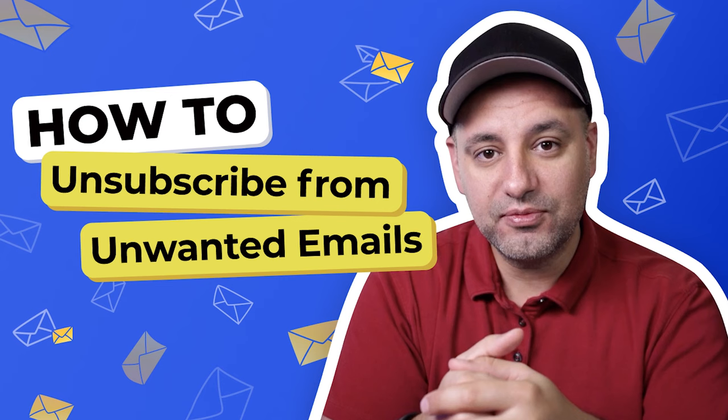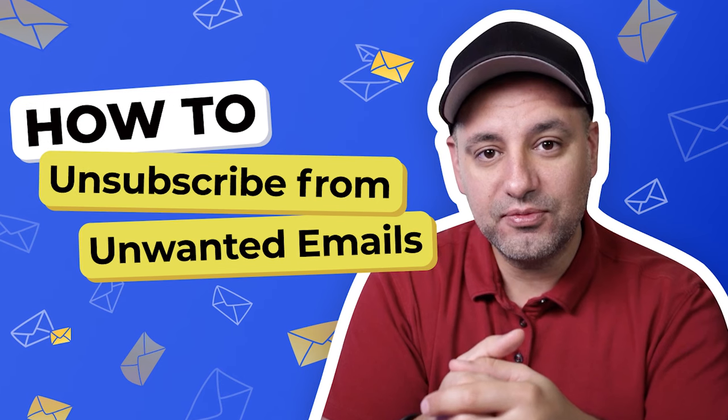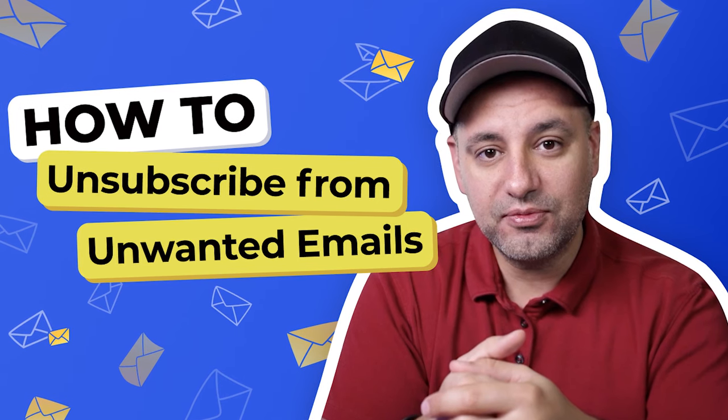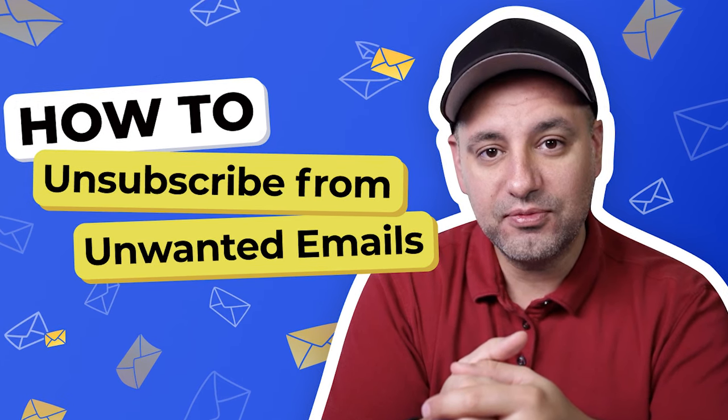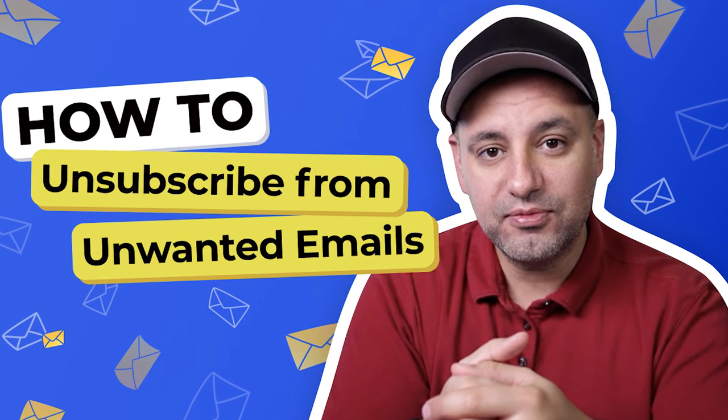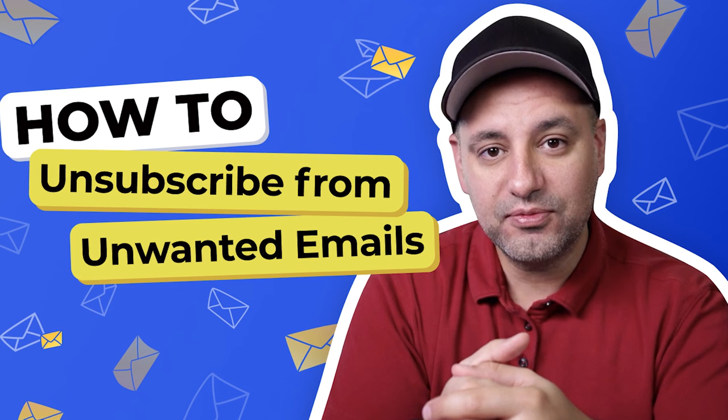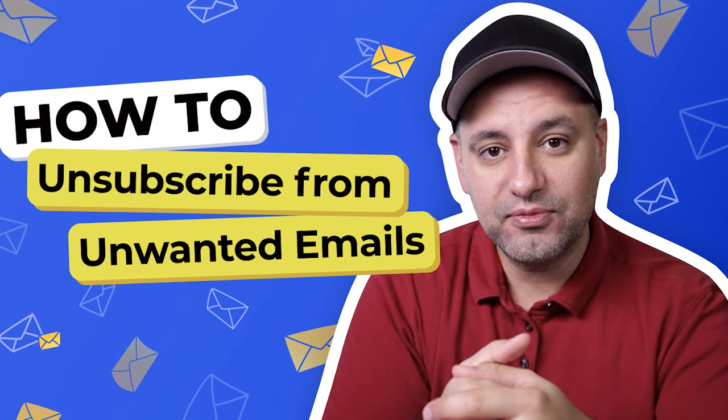In today's video, I want to show you how to create rules in Gmail to filter your emails. And I recently posted a video showing you how to unsubscribe from unwanted emails. So make sure you check that out after this video to keep your inbox clean.